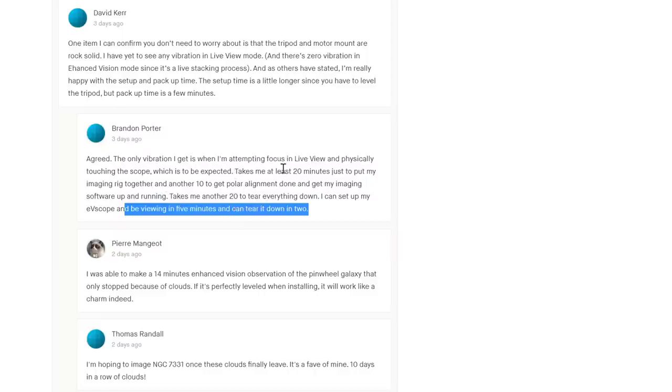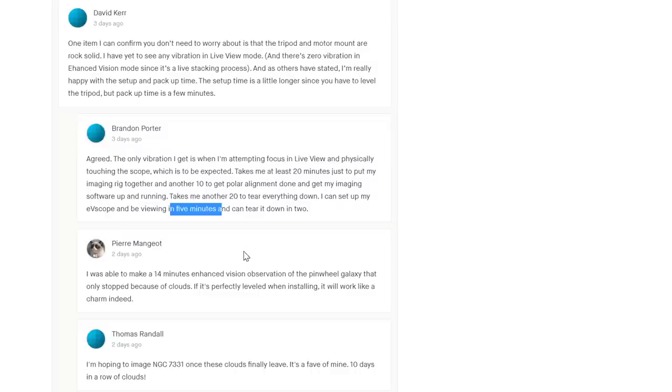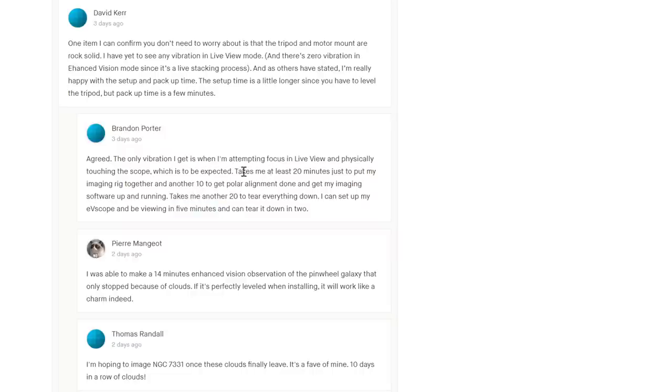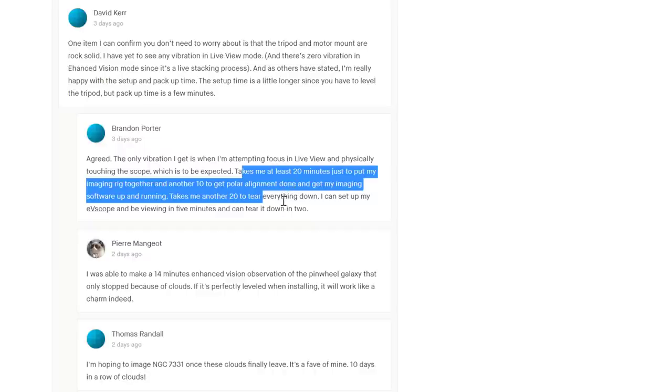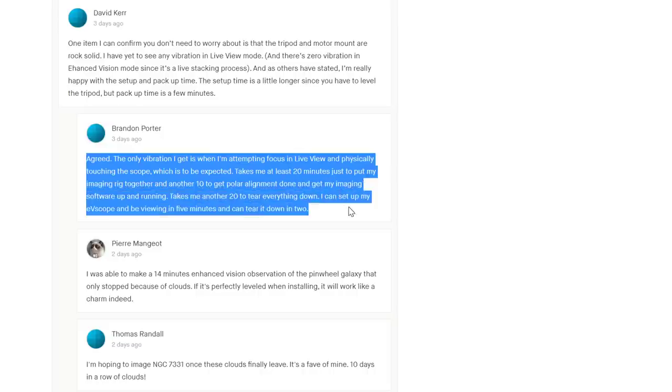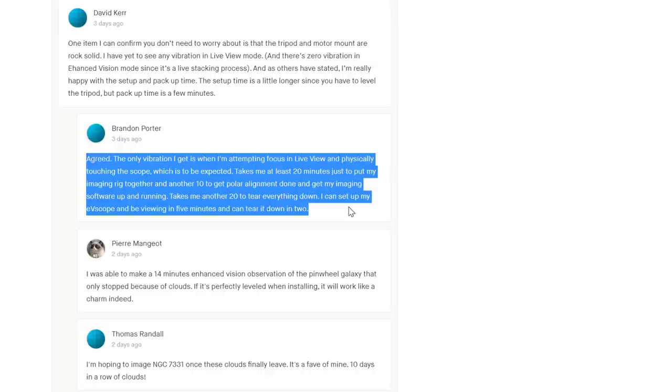'I can set up the eVscope and be viewing in five minutes and tear it down in two.' Let's be generous and say it's half an hour for the setup versus five minutes. The sales pitch of the eVscope is it was a hundred times better than a normal telescope, not that it can save 25 minutes for a three thousand dollar telescope. And in any event, this is all complete bull. For me to set up that little Maksutov, plonk it down, turn it on. If you just want a planet, let's say I want to take a look at Jupiter - plonk down the telescope, turn it on, rotate to Jupiter, do a single star solar system align on the mount. That's all, and it'll be tracking perfectly accurately for visual viewing in a couple of minutes.